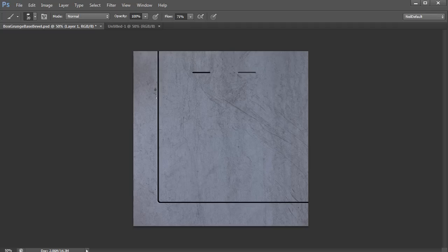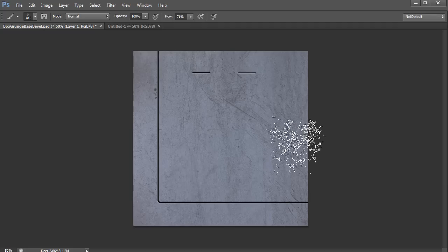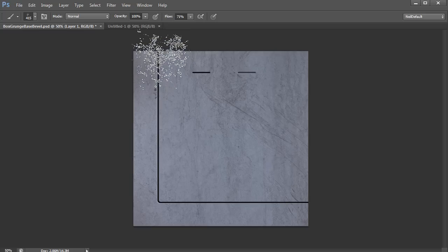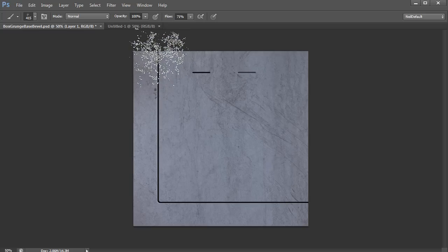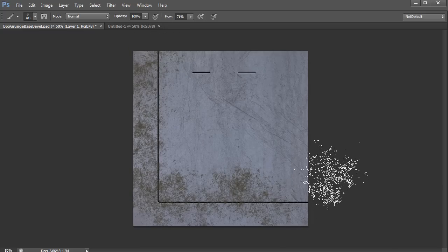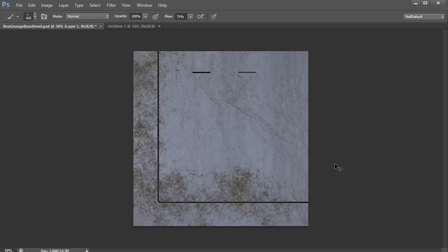So what you really want to do is you want some sort of texture brush to handle that. So let's say we have ourselves an appropriate texture brush, like here. The problem with this is that when you paint, it tends to be too even.